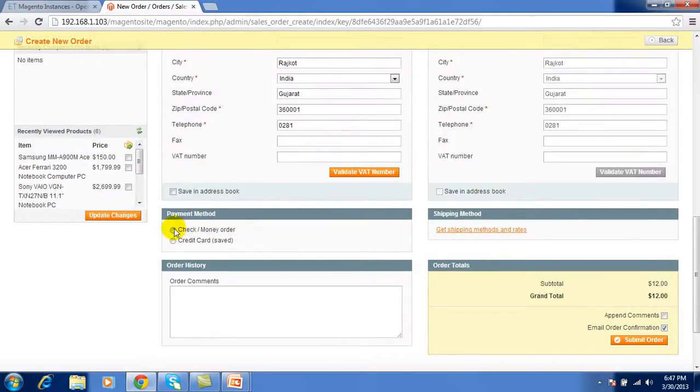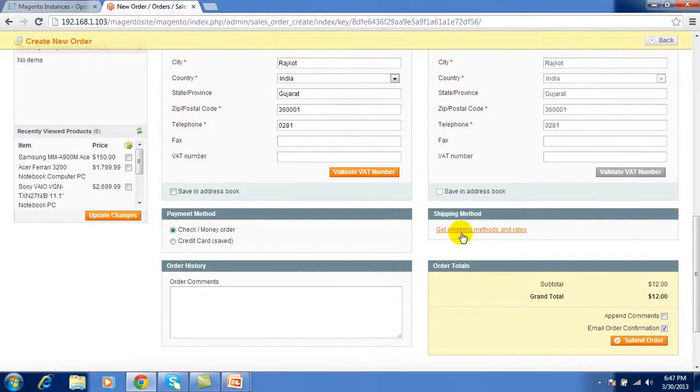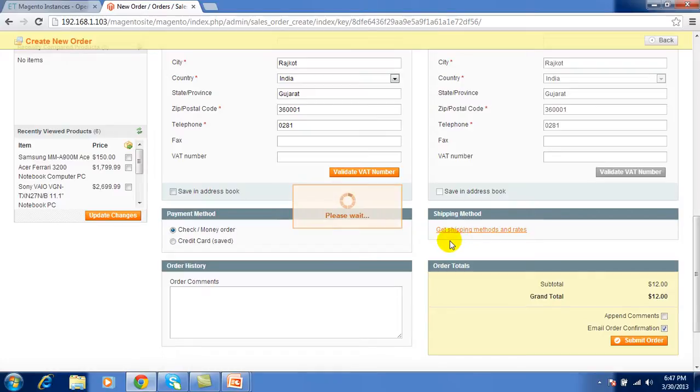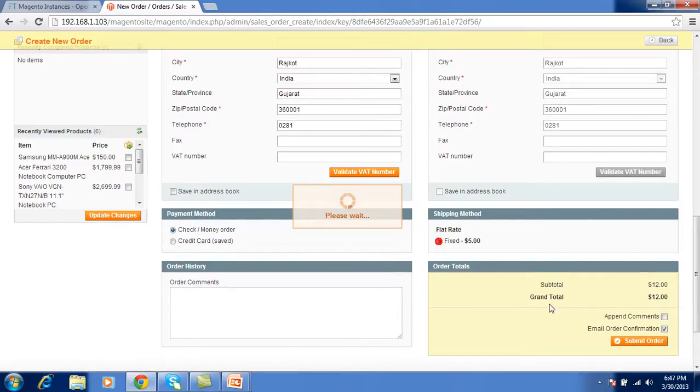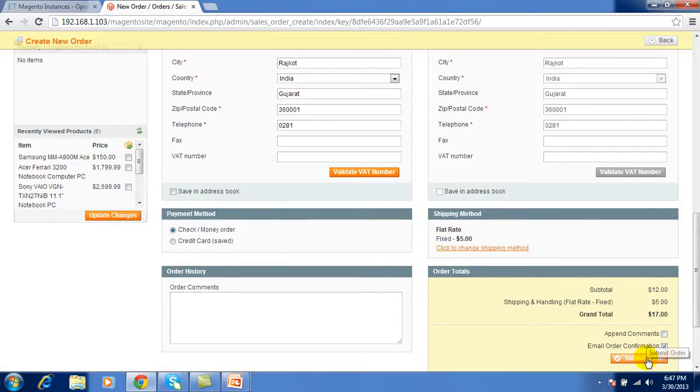Select the payment method as well as shipping method and submit the order.